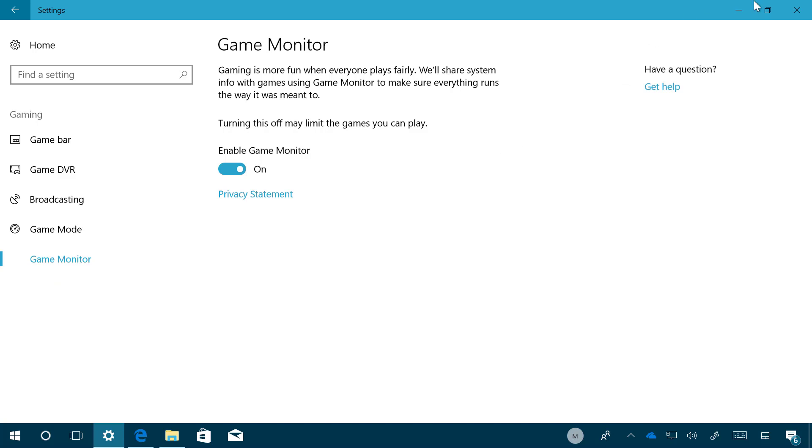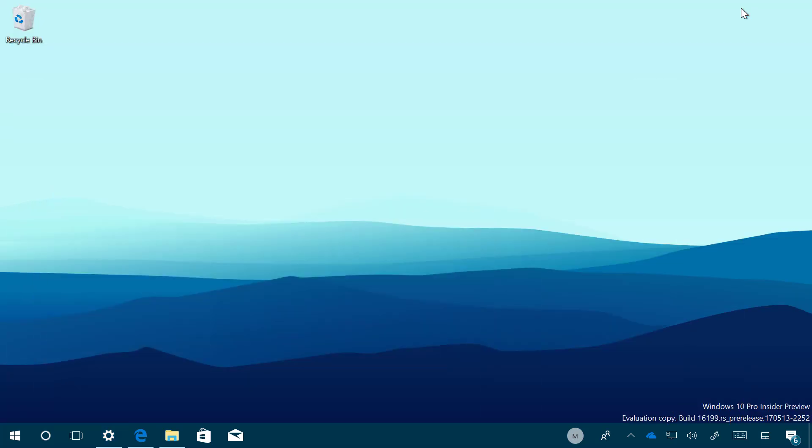And that's pretty much what's new with the Settings app for Windows 10 build 16199, and also that's pretty much everything that's new with Windows 10 build 16199. Remember to like the video, share it, and leave your comments. I just hope this video was informative for you and I'd like to thank you for viewing.